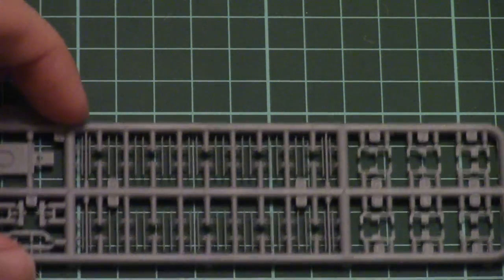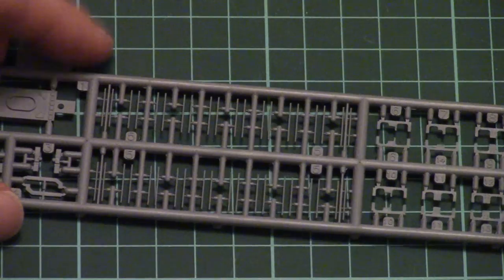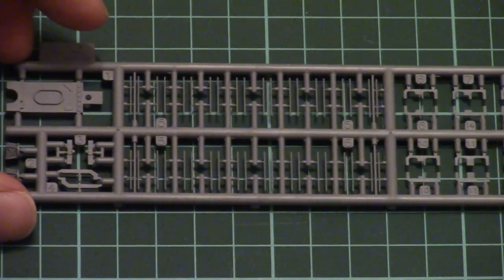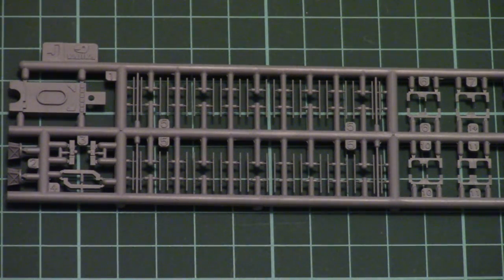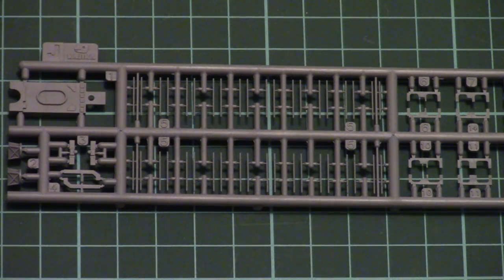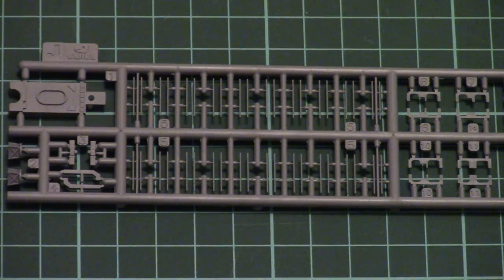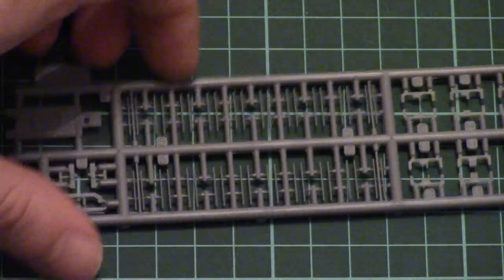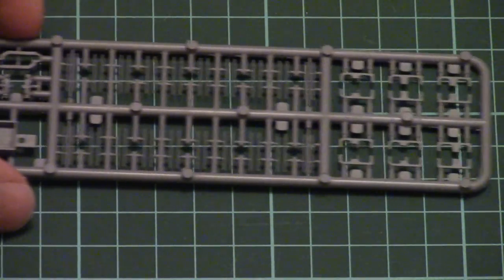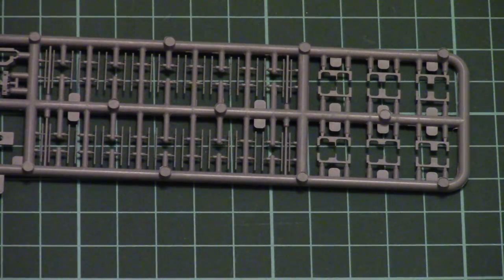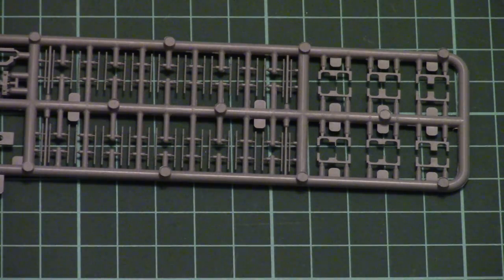The next frame is full of really thin and tender parts. It's really interesting how easy it will be to separate all those parts from the sprue, because they're really tiny and thin. Maybe it will be easy to lose them in the carpet, so be careful.